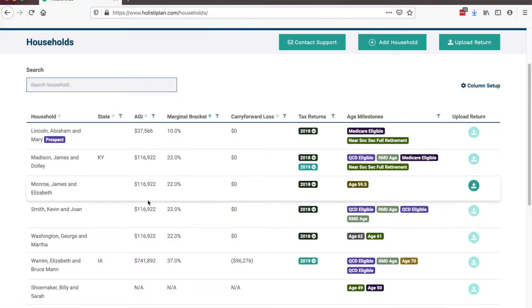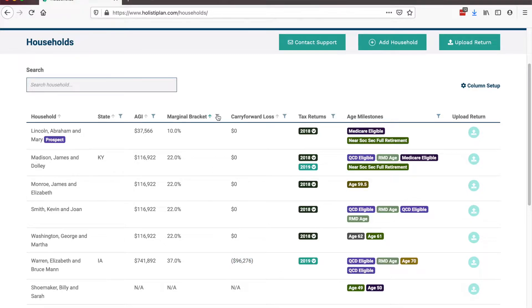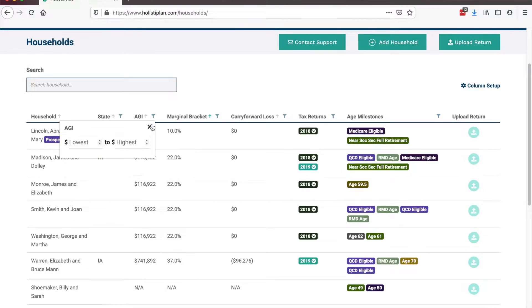Moving on to the households listing — the dashboard or main page you see when you log in — you will notice three new columns. This was an idea that came from advisors on the system. They've always said it would be helpful to just see at a glance and organize or list clients from lowest to highest AGI or highest to lowest marginal bracket. So we added those fields. That's going to be really helpful, especially at the end of the year when we're trying to prioritize which tax analyses we're doing — maybe you want to hit Roth conversions for everyone below the 20% bracket, or look at donor advised funds or QCDs for everyone in the highest brackets.